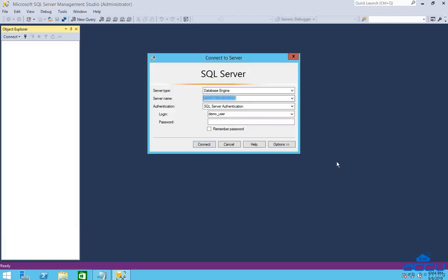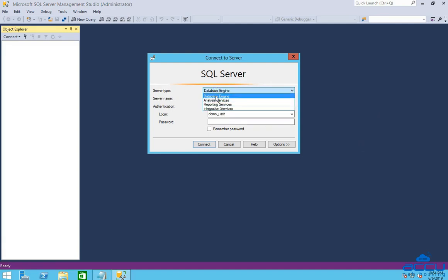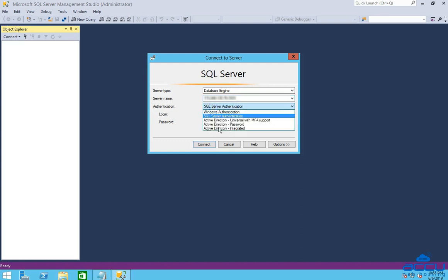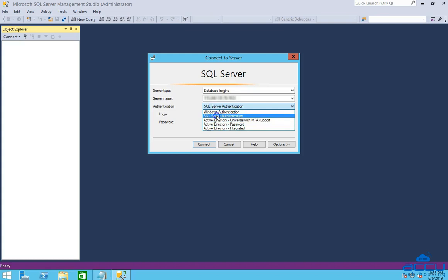In the server type field, select database engine from the drop-down list. In the server name field, enter the IP address of your MS SQL Server, comma port number. In the authentication field, select SQL Server authentication from the drop-down list.